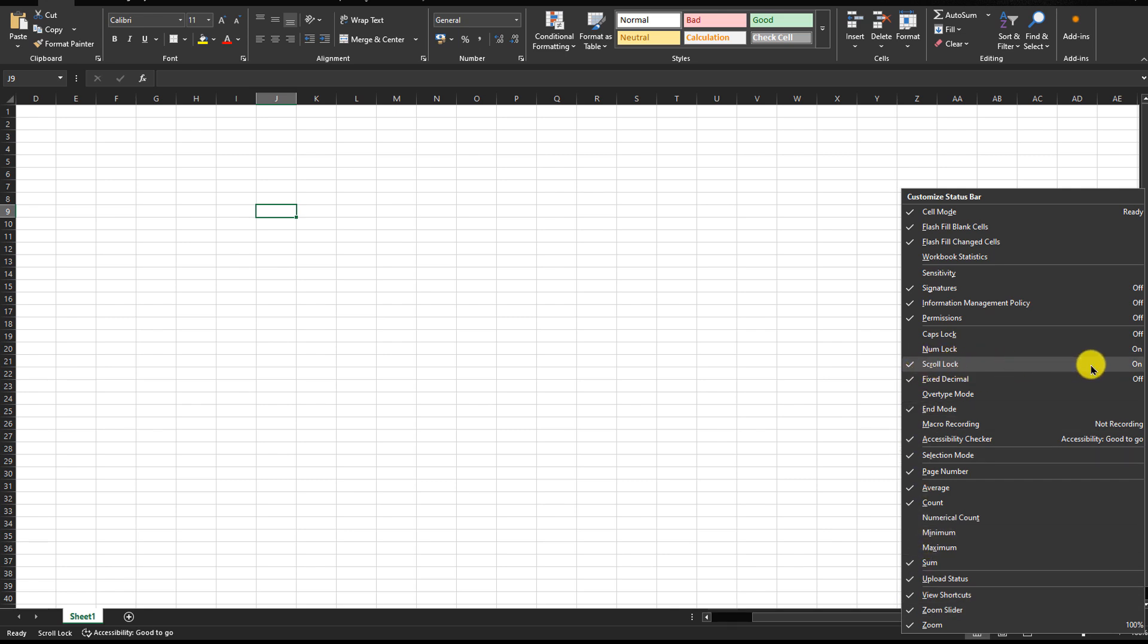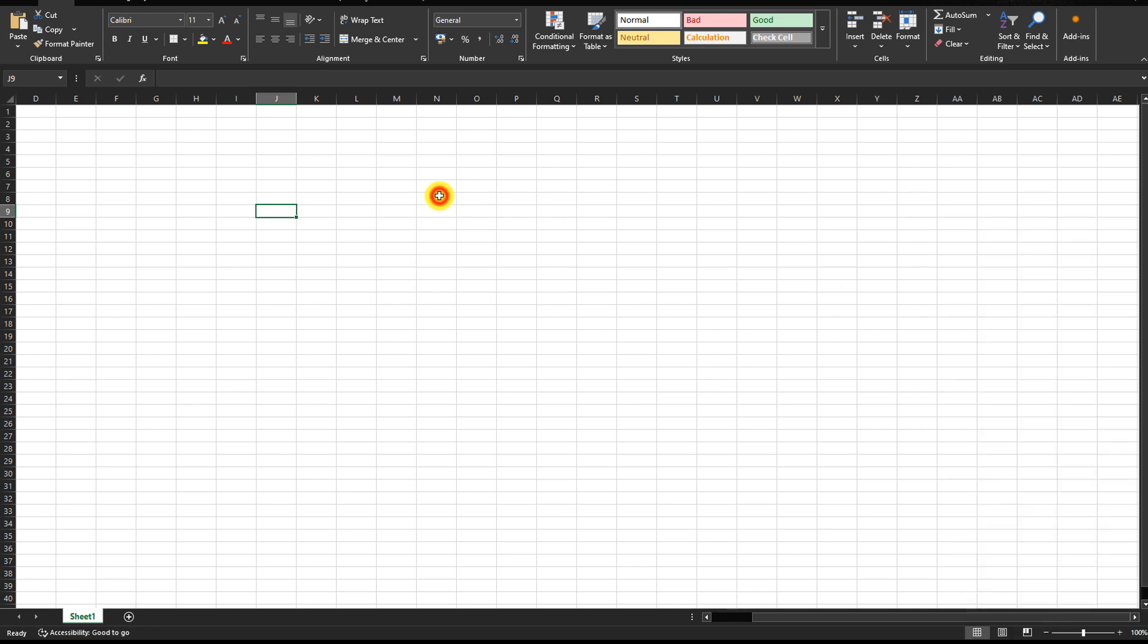You can see right now it is turned on. That's why it is not moving. When I press my scroll lock key on the keyboard and turn it off, you can see it is off now. Now if I press the arrow keys, I can move between the cells. So it's working.